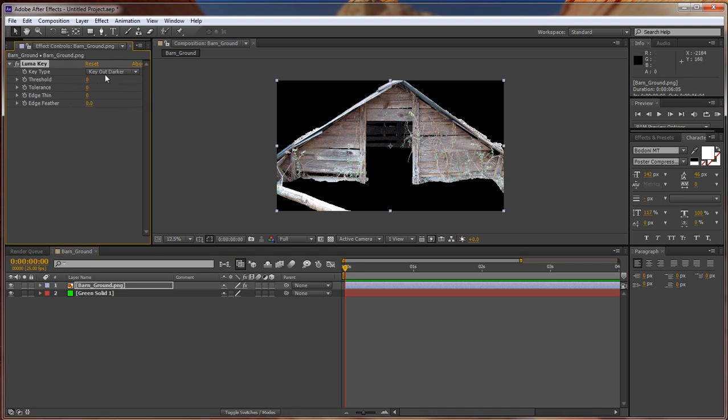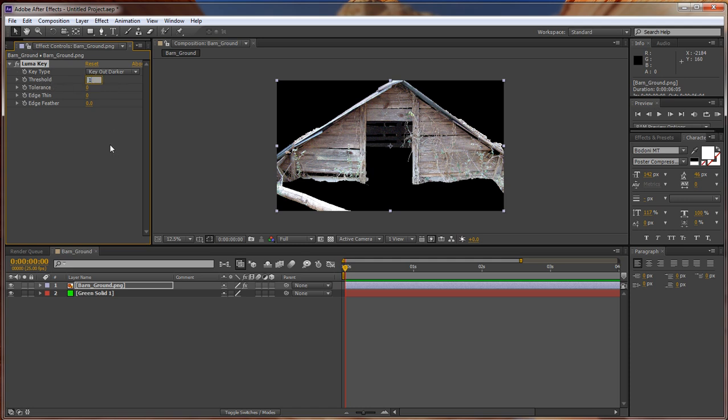Right here, make sure that your key type is key out darker. Set the threshold to one. As you can see, it removes the black background so we can see our green.